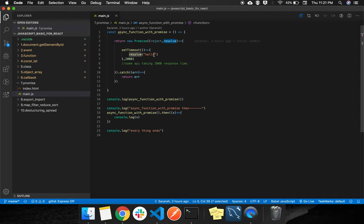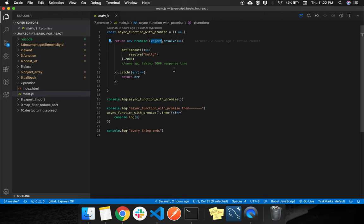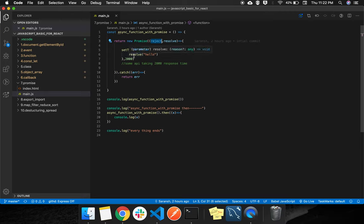You can give any success response of your API. Here I am just trying to get 'hello' out of it. You can use reject also for a failure response. Here I am not showing how to get a failure, but you can use reject also. And if anything happens wrong in this async nature or API, that will go to the catch block and it will return the error.